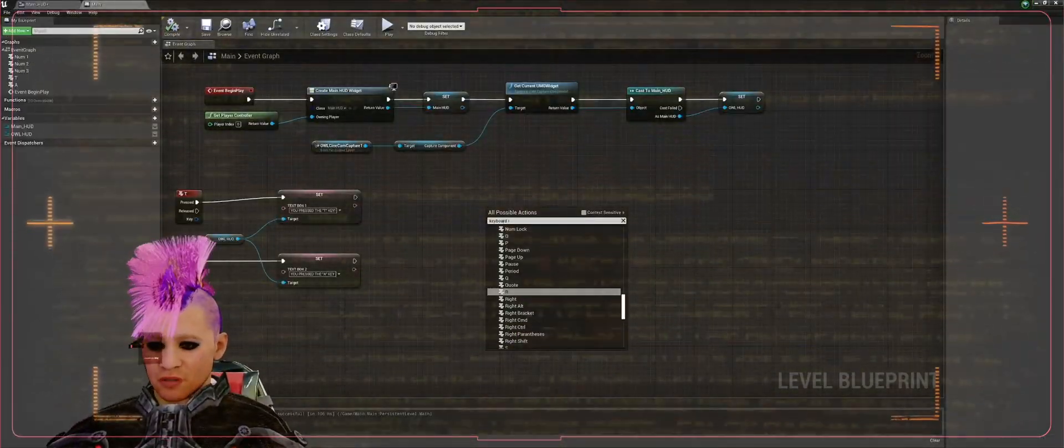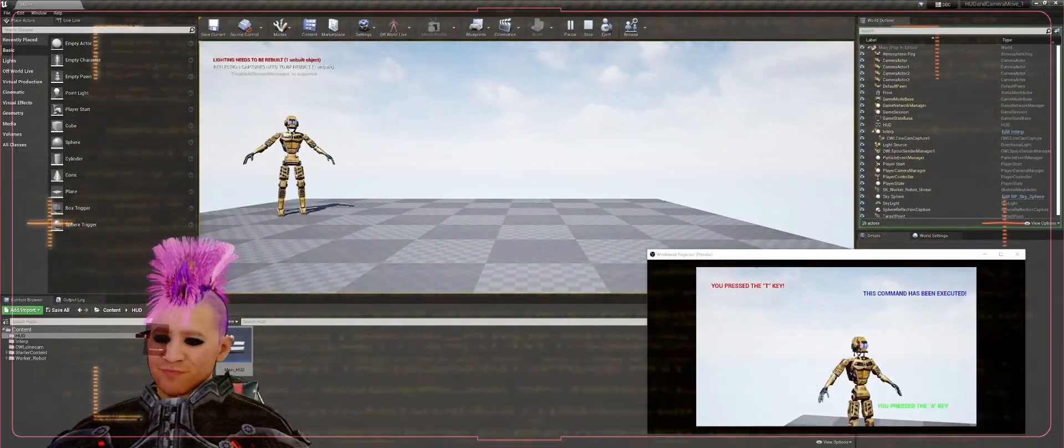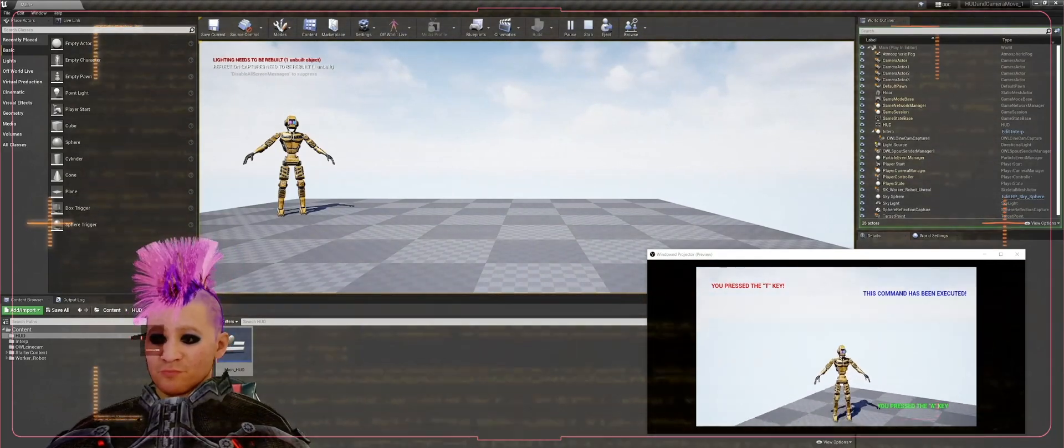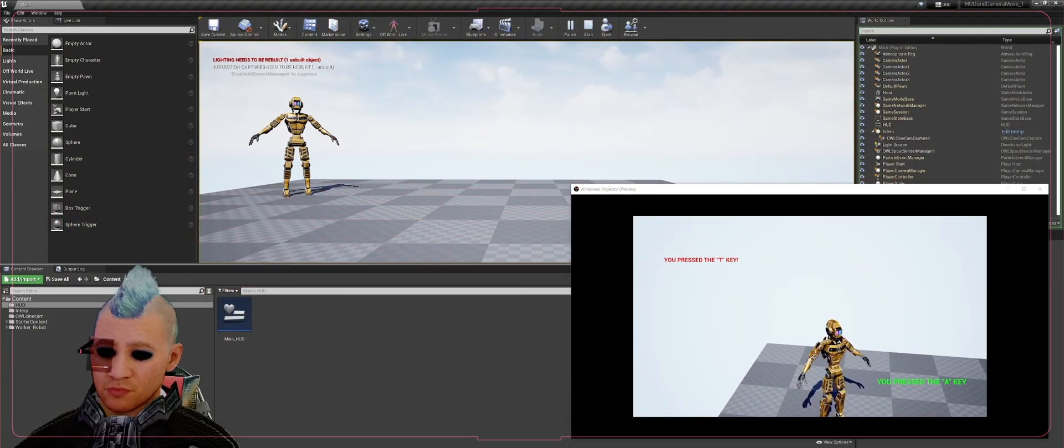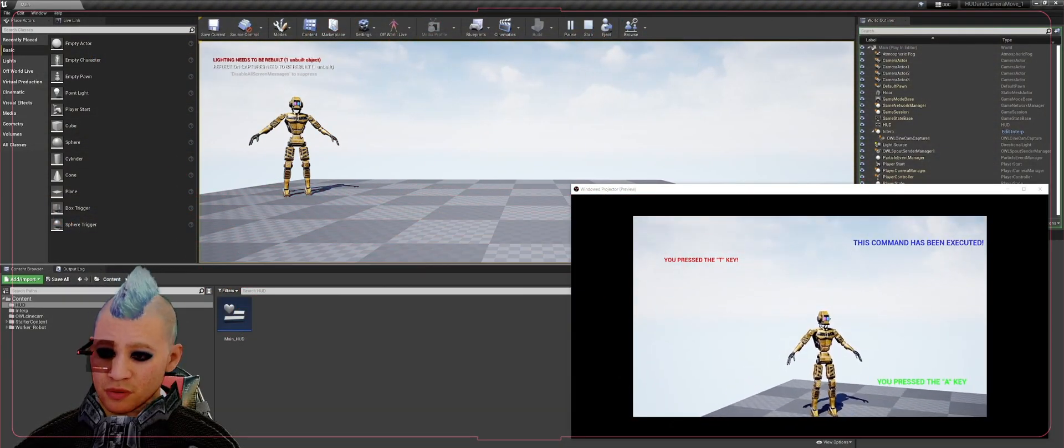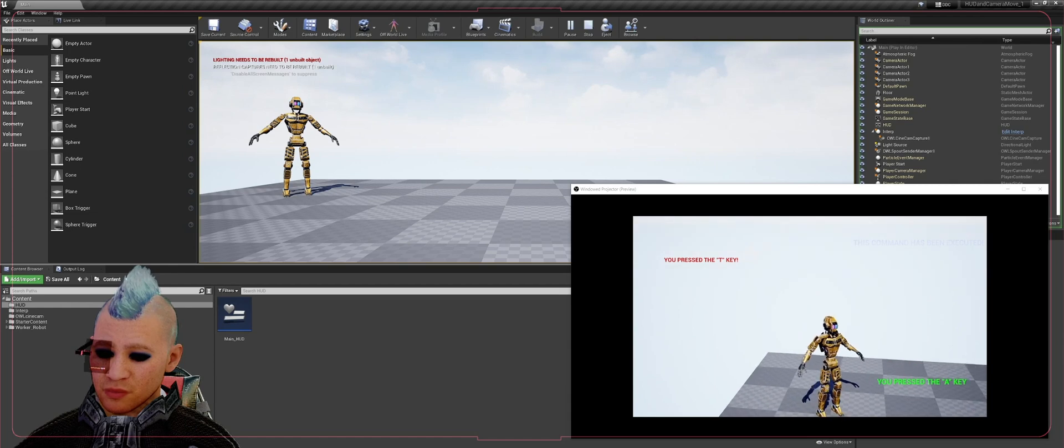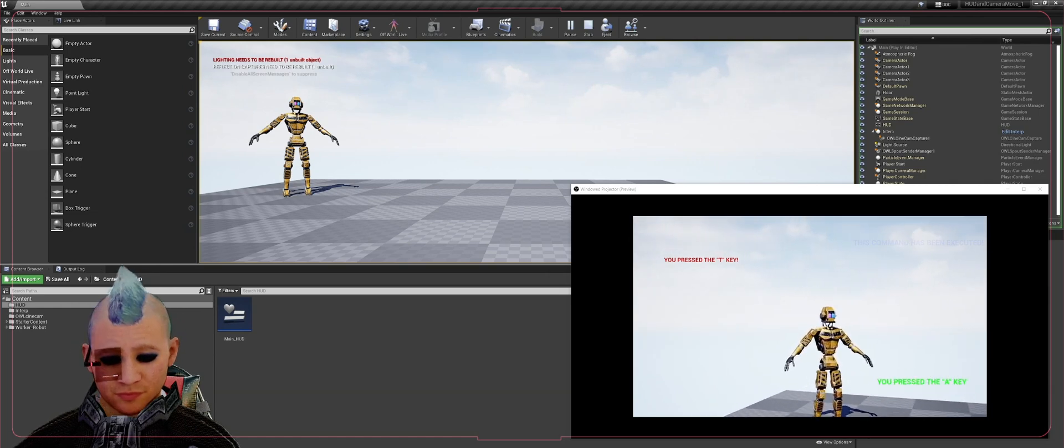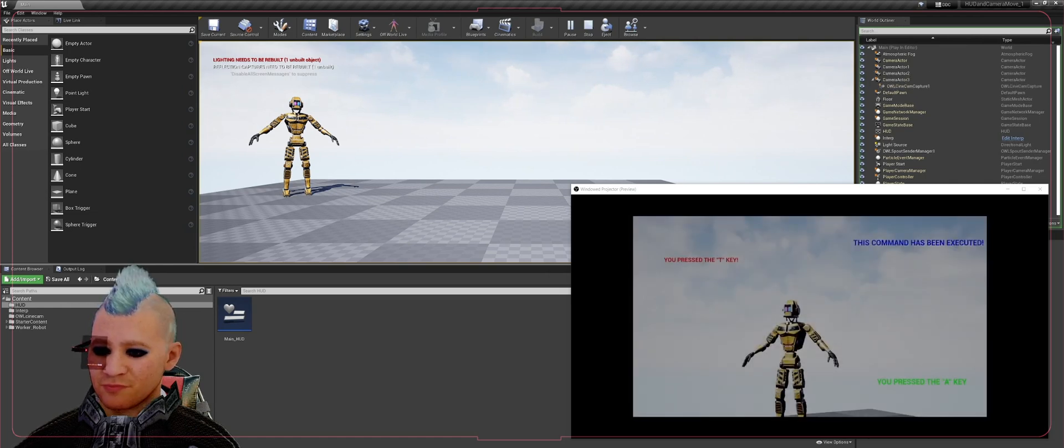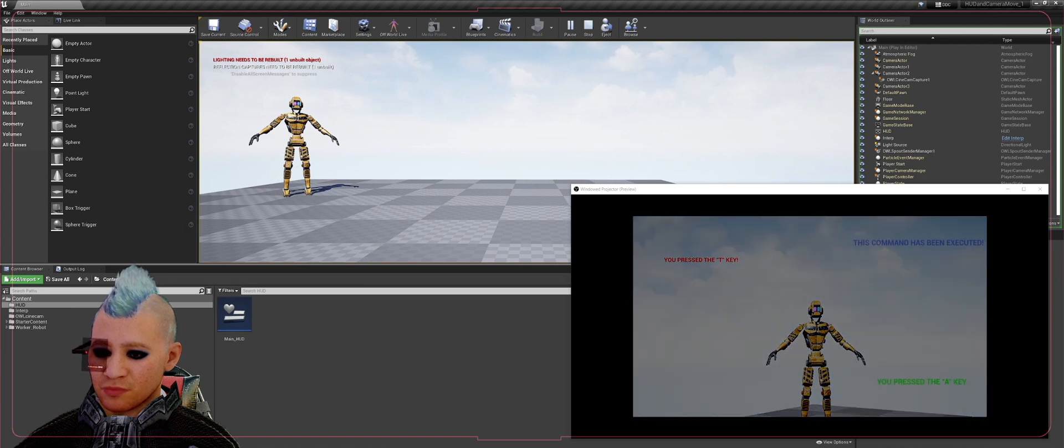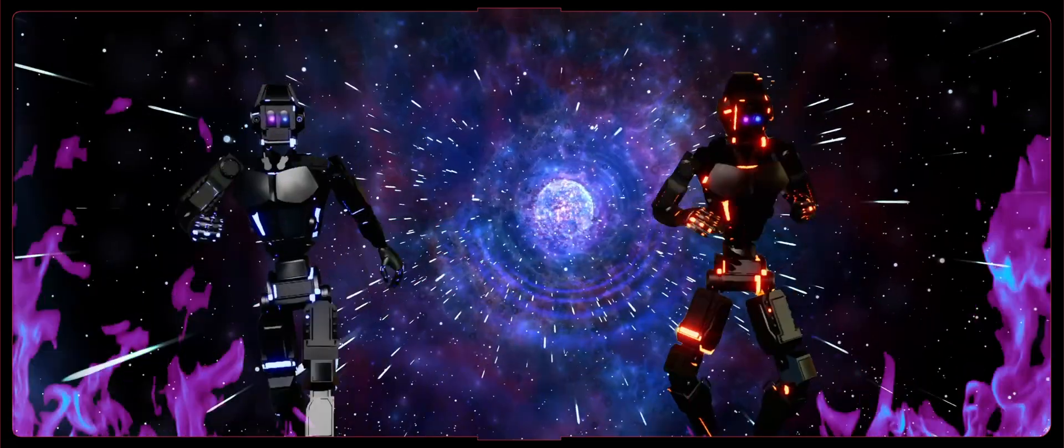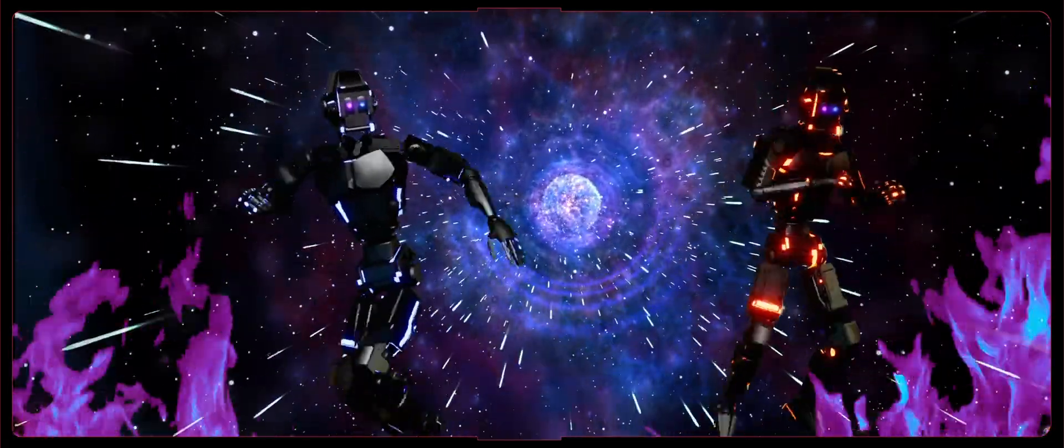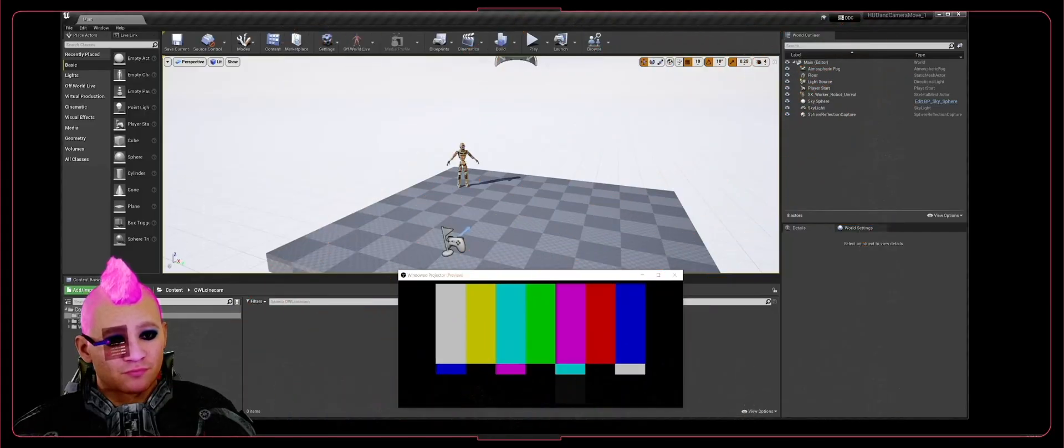We'll cover using interp movement actors, static text through the HUD via the OWL toolkit, how to control and create animated text such as this, and fade-ins for camera transitions such as this.